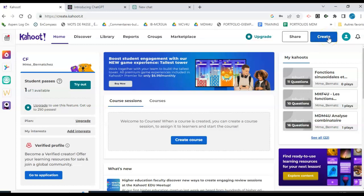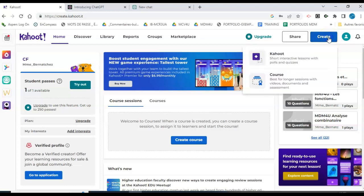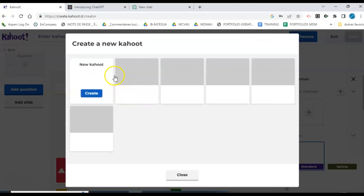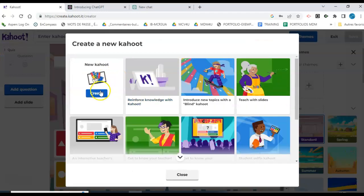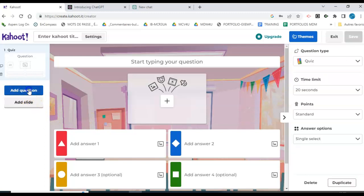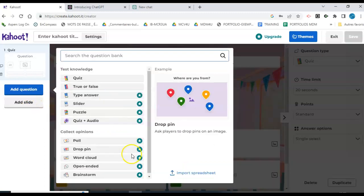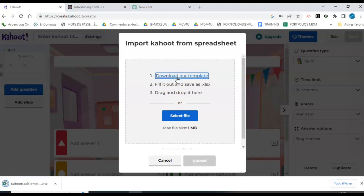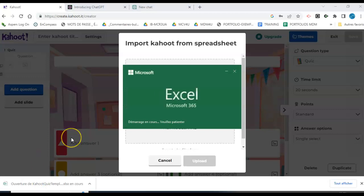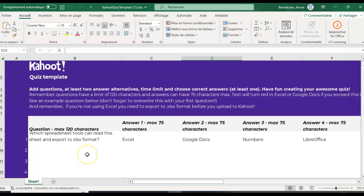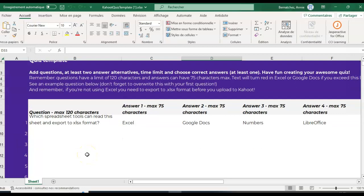I'm going to start by going to Kahoot and create Kahoot. I'll click create, and I will go to add a question. This has to be a quiz format. I'm going to click on import spreadsheet and download the Kahoot template.